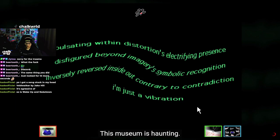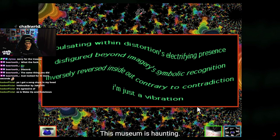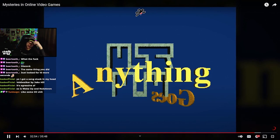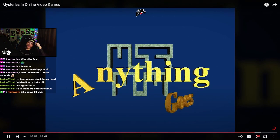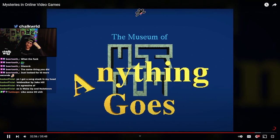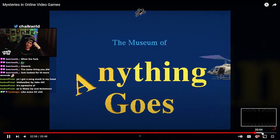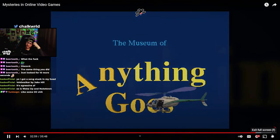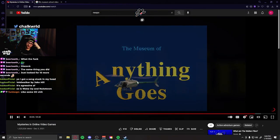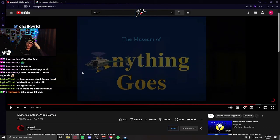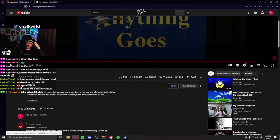This museum is haunting. That was fucking weird as shit and very interesting. Holy crap, I love this channel already.